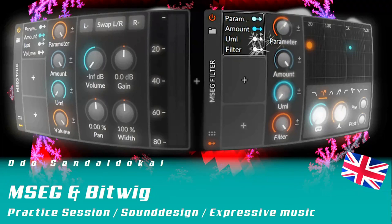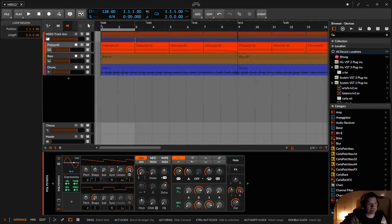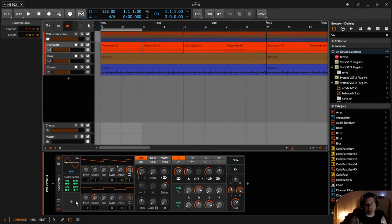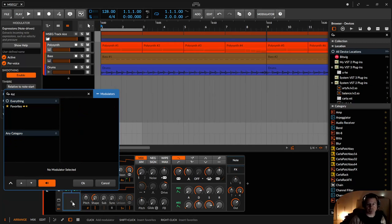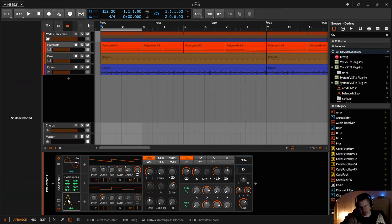Hello and welcome to this Bitwig practice session. In this episode I'm going to talk about MSEC in Bitwig — what it is and why I'm talking about it. First of all, there is no native MSEC in Bitwig. Not hidden, no Easter egg, no nothing. There is no MSEC. Maybe the four-stage modulator is something like a micro MSEC, but that's not a replacement for the whole topic.